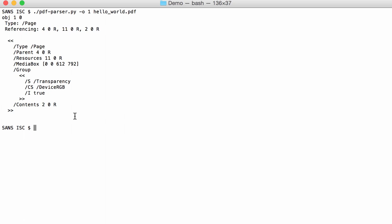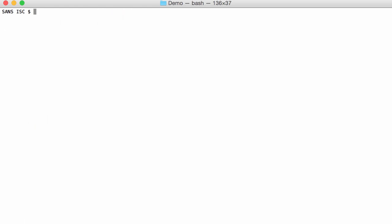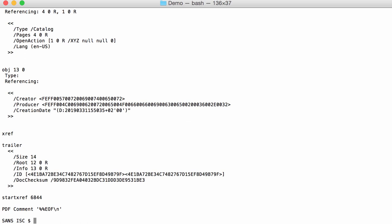If you want to make sure, you can look at the properties. Here in the trailer, we have an info entry, that's object 13.